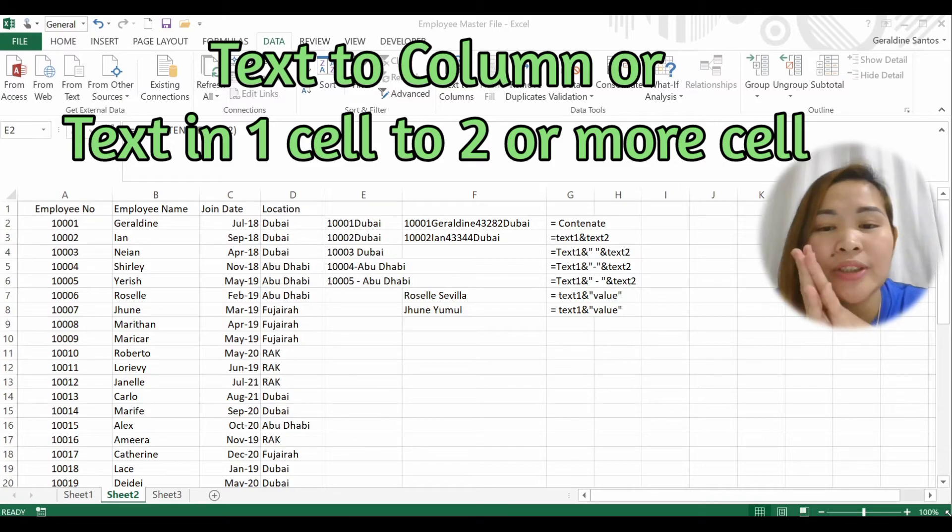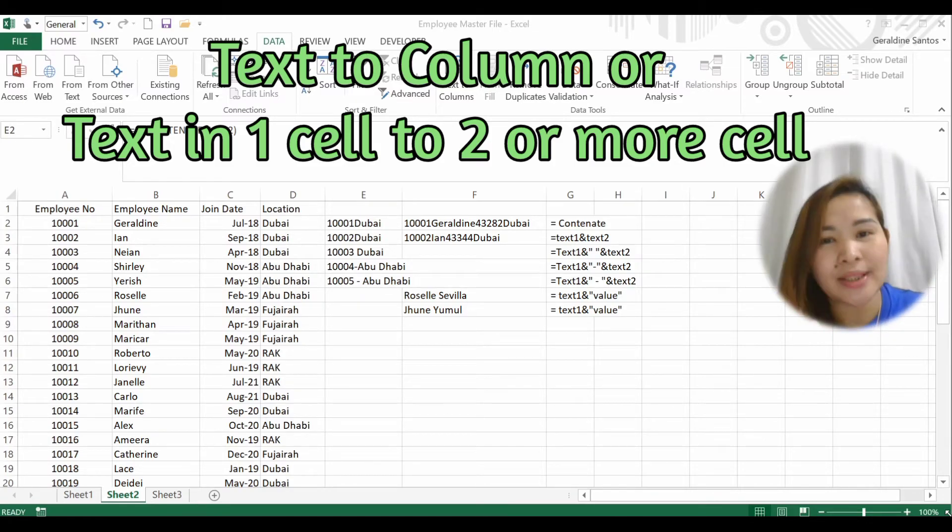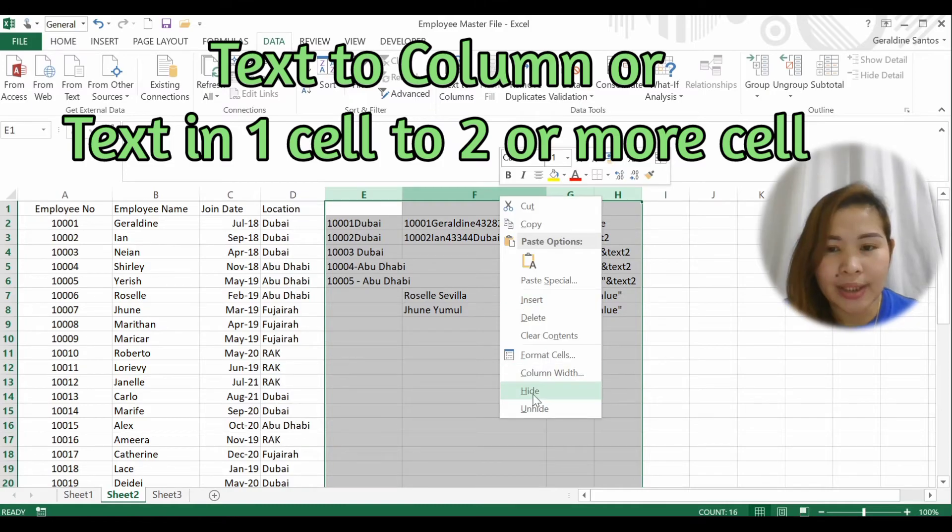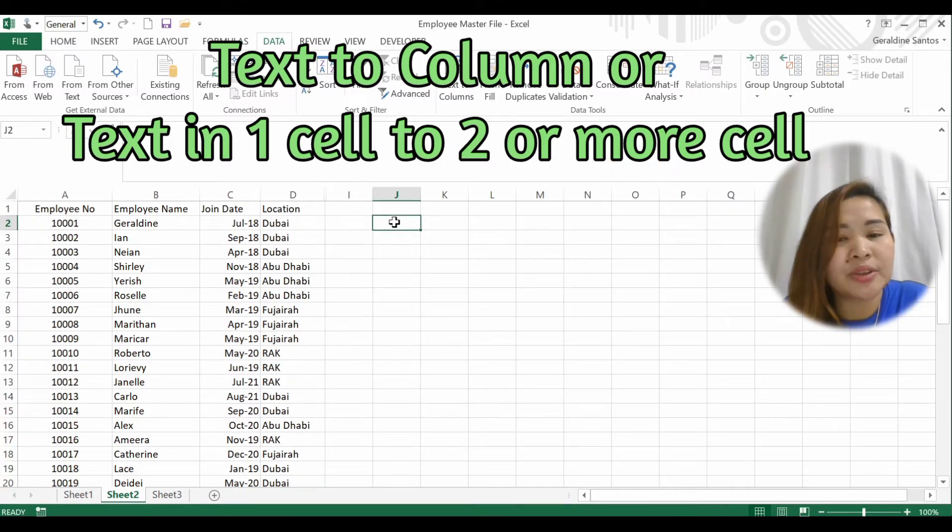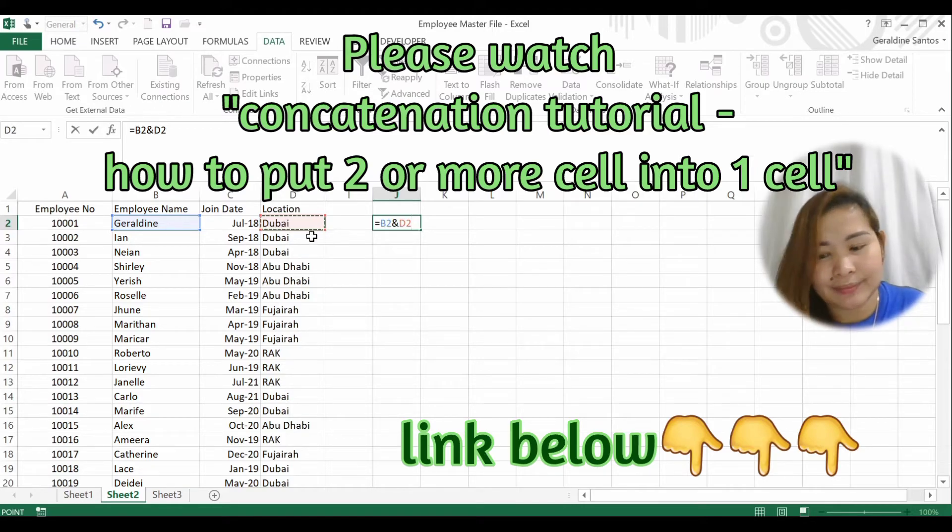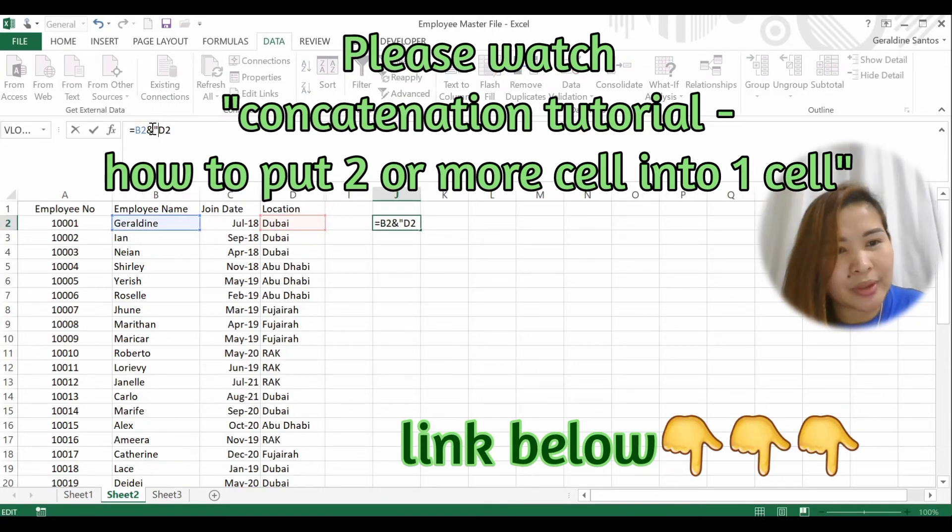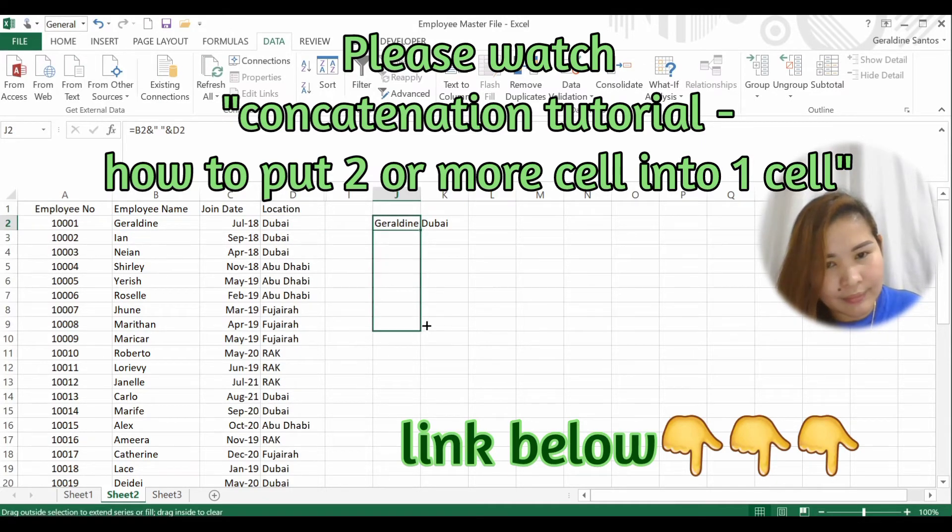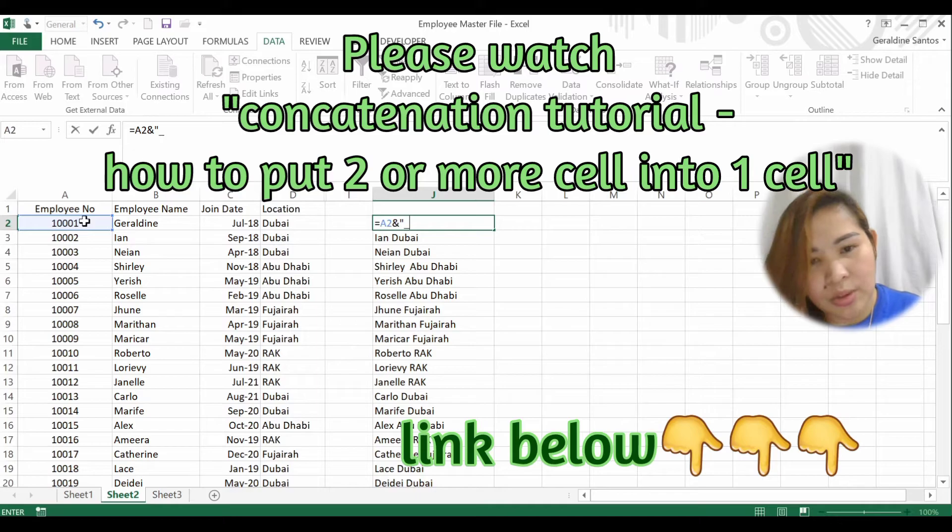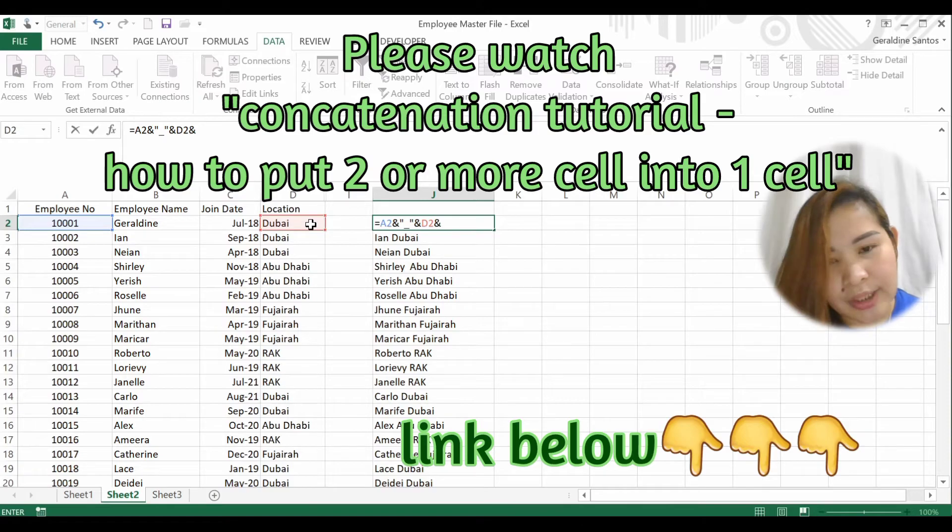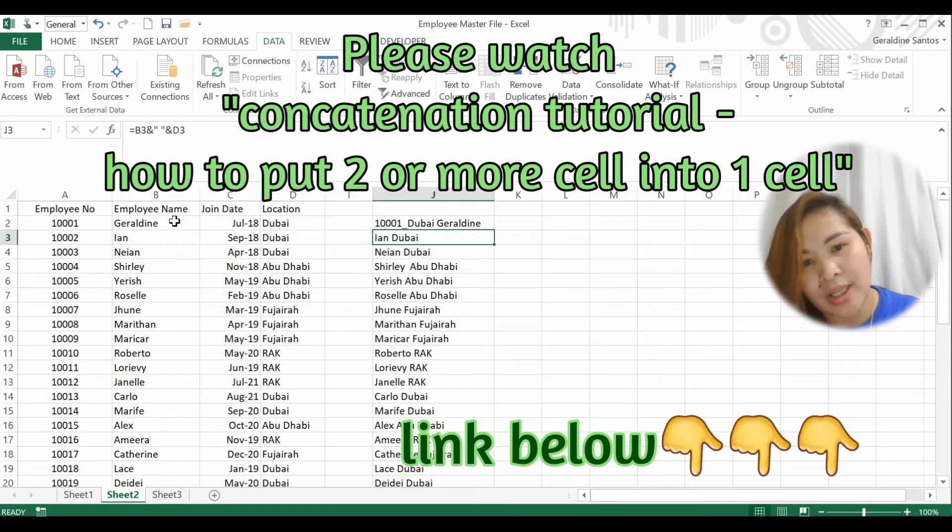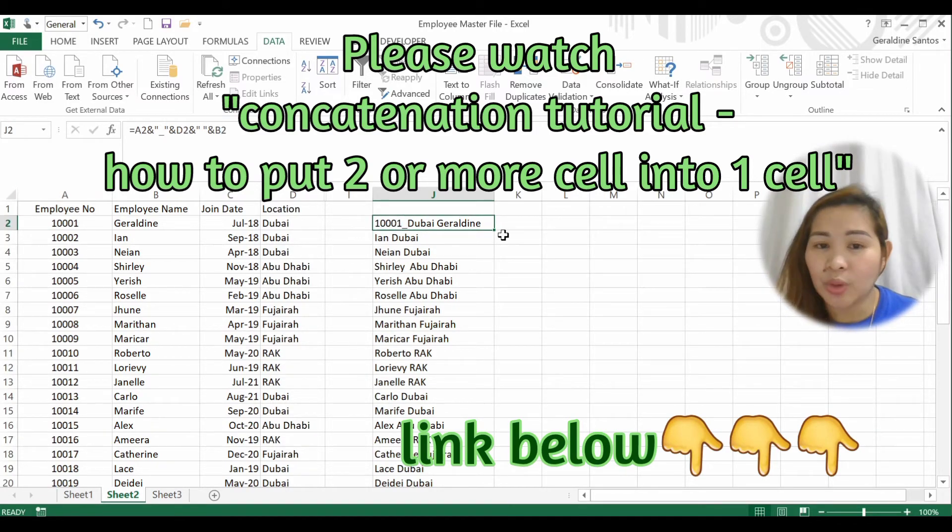We're going to discuss how to separate one cell into two or more cells. Since I made this one, let me hide it since we don't have data yet. Let me create an example with employee number, location, and I want to put the name also with spaces in between to show employees in that location.